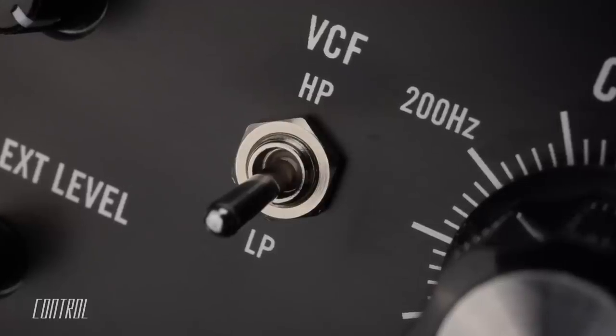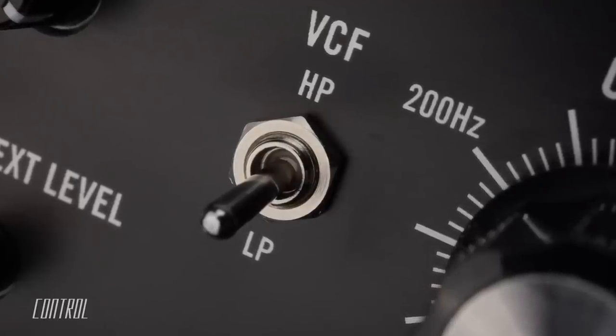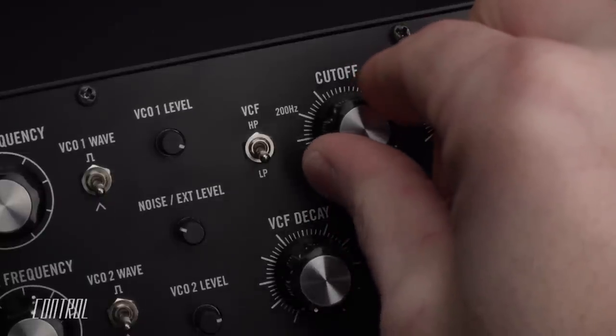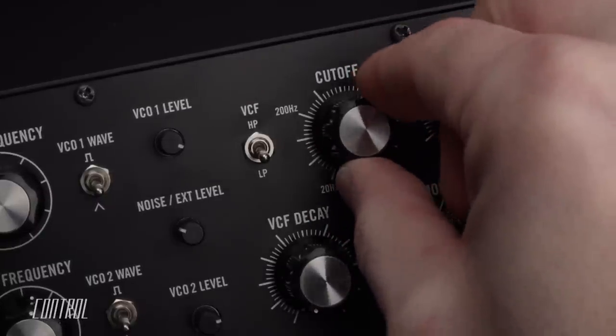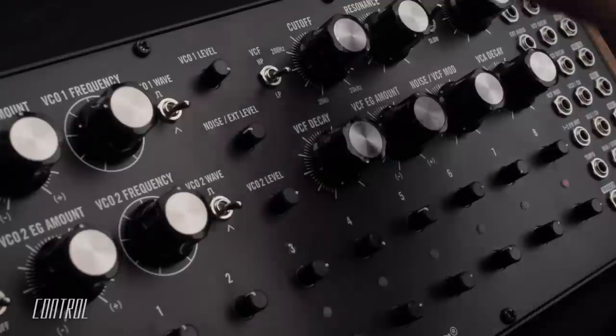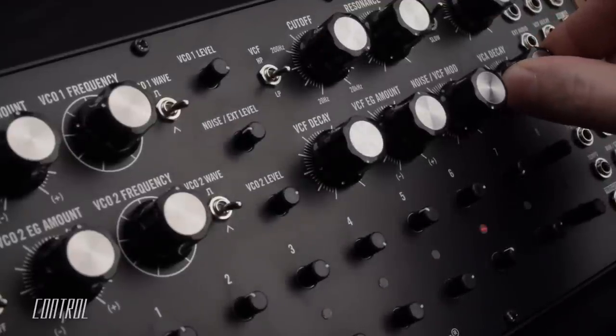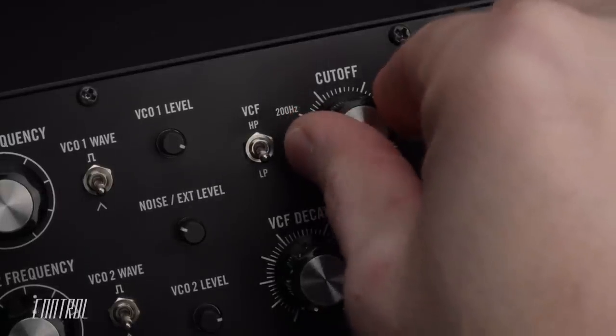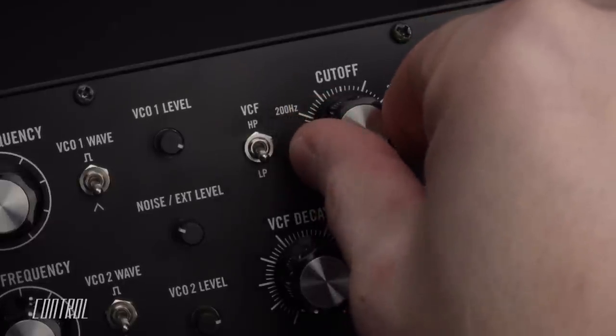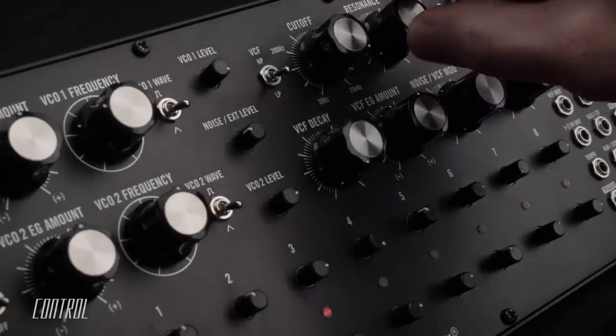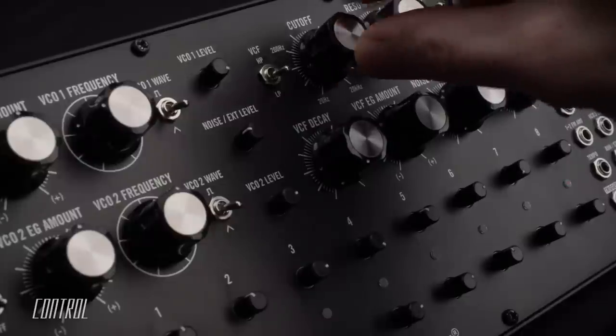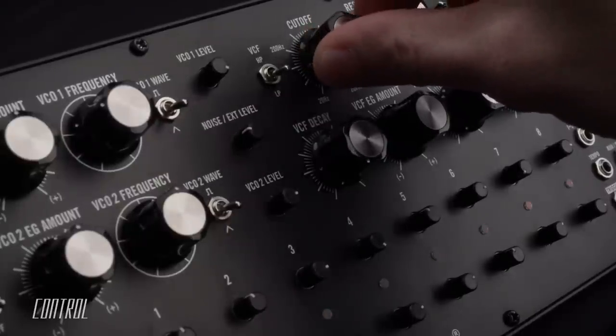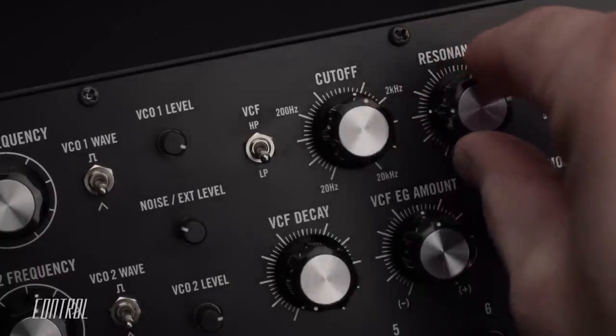A resonant voltage controlled filter, or VCF, is available to shape the overall tone of the DFAM's output. It utilizes the classic Moog four pole ladder filter design, applying a steep 24 decibel per octave attenuation beginning at the filter's cutoff frequency.